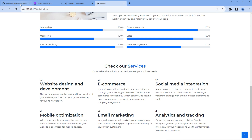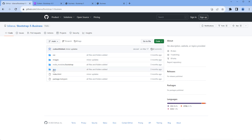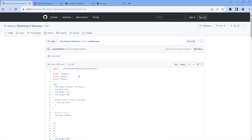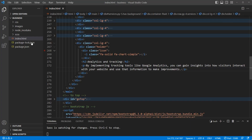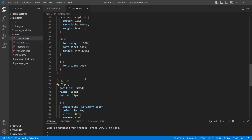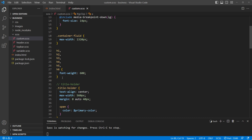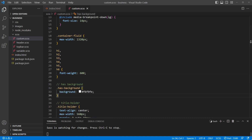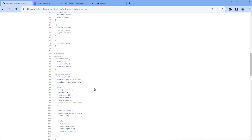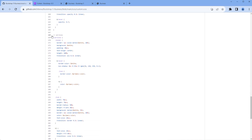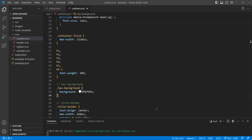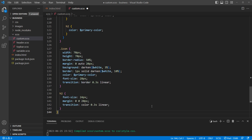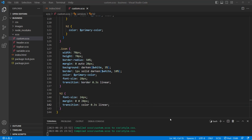Now let's add the styles. Go to the GitHub account, open the SCSS folder, and open custom.scss. First, copy the background style and add it in the SCSS folder under custom.scss — you can add it at the top, just above the title holder. Then scroll down and copy the style for the services section. Once done, check the preview.